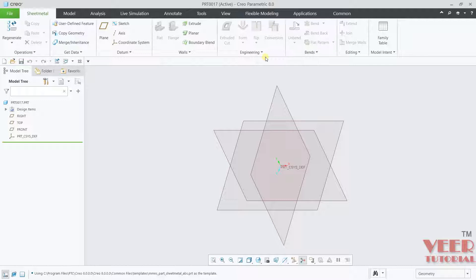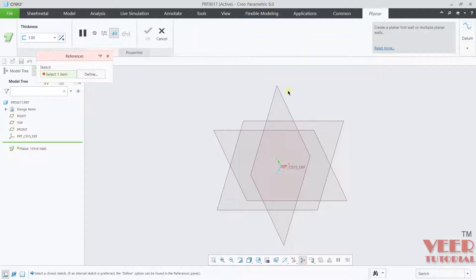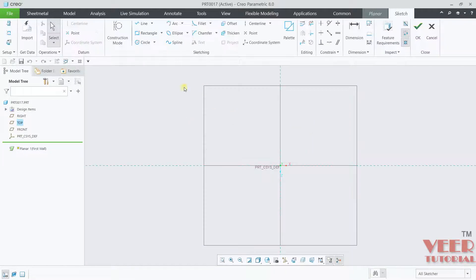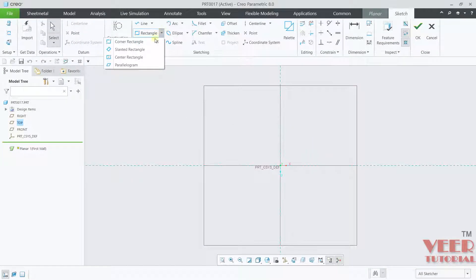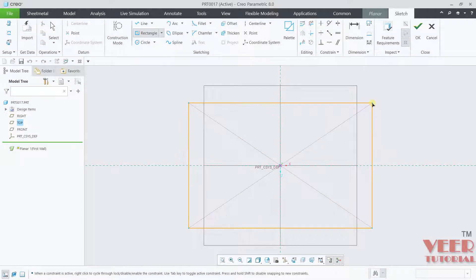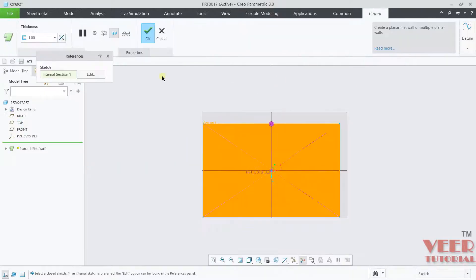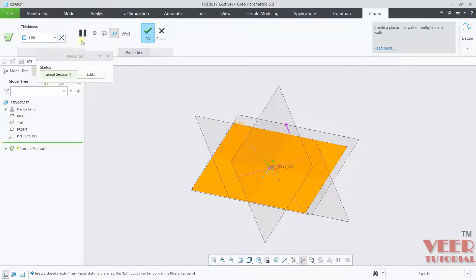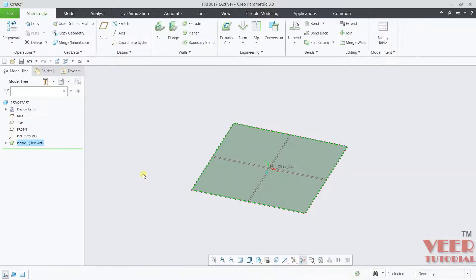To understand this, I will go to a planar wall and draw any planar wall. I want to draw this as a rectangle. Take up any dimension, click OK. Give it any thickness, let's say this value is 1, click OK.